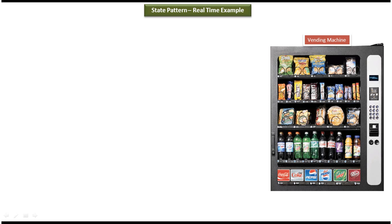Now we will see the real time example of state design pattern. Vending machine is a very good example of state design pattern.